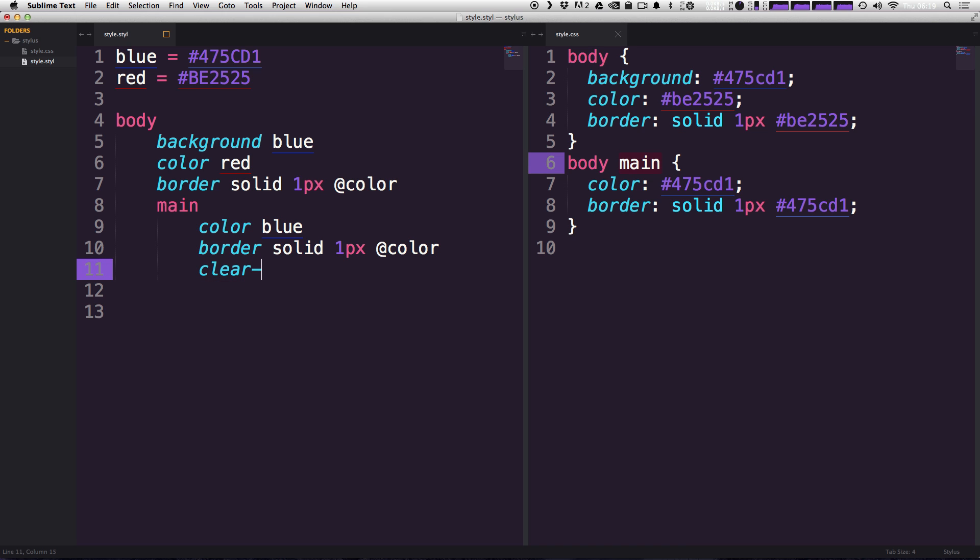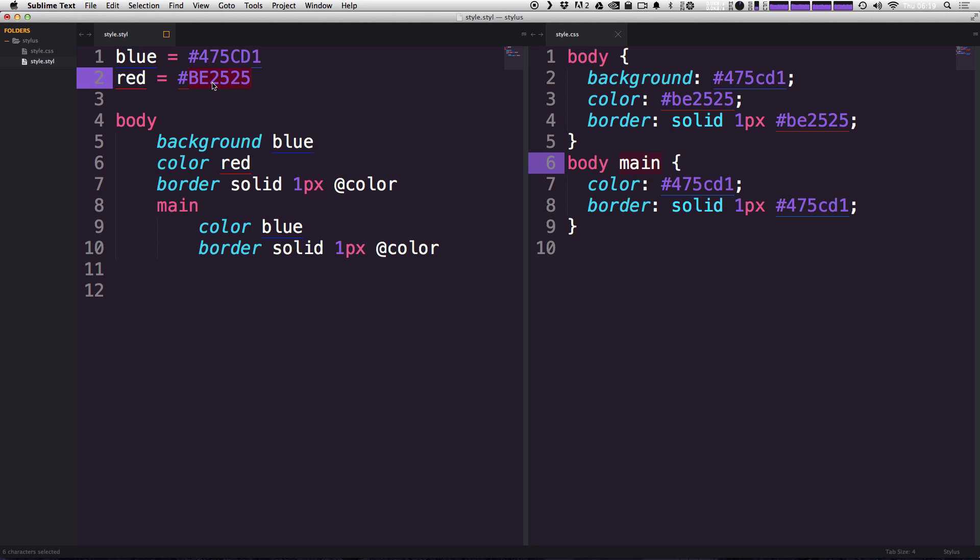For instance, if we had a clearfix mixin, we could just say clearfix, just like that. And now this code would bring in all the additional code. So a good way to think about a mixin is it's essentially like a variable where you can reuse and reference it. However, a mixin can accept things like arguments.